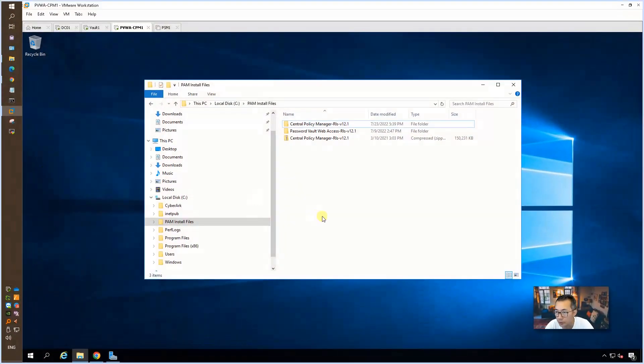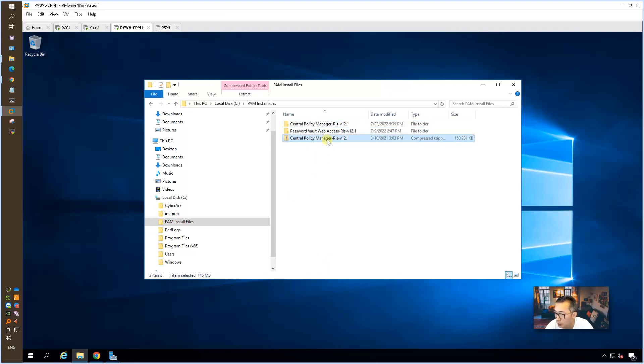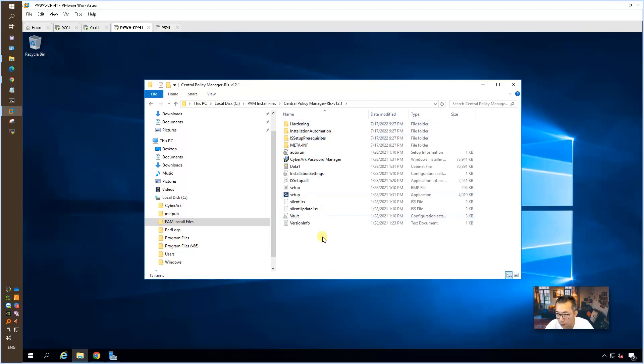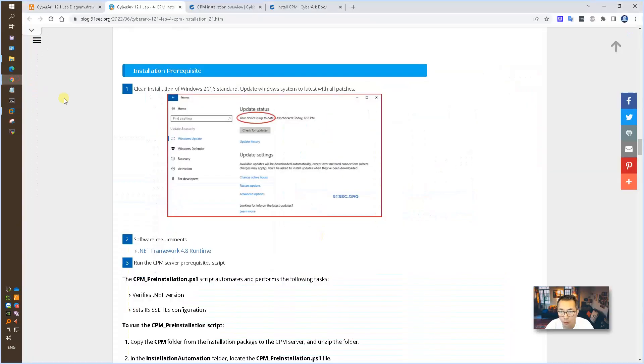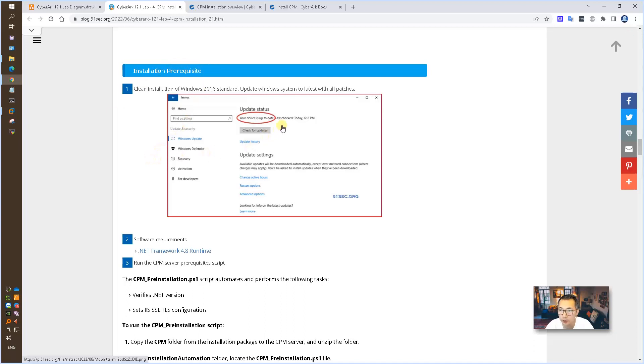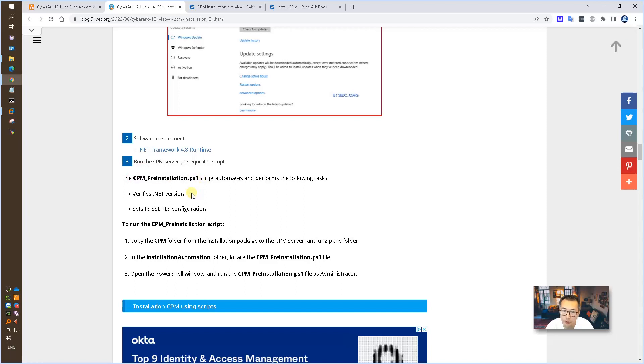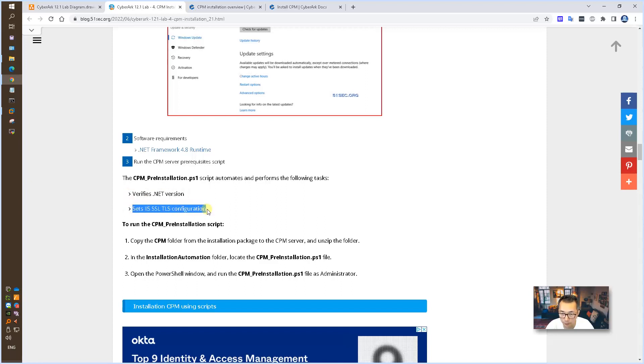As you can see, I already copied the CPM installation files to the local and extracted into the subfolder. Based on our installation prerequisite, you may want to check your system update status and the software requirement. We're going to run CPM pre-installation script. This script is going to verify .NET version, set IIS SSL/TLS configuration and other things.